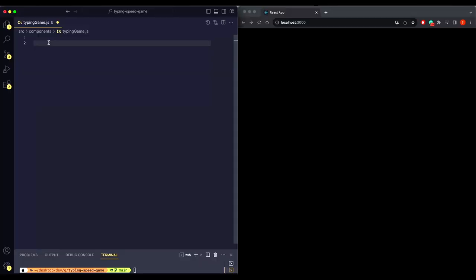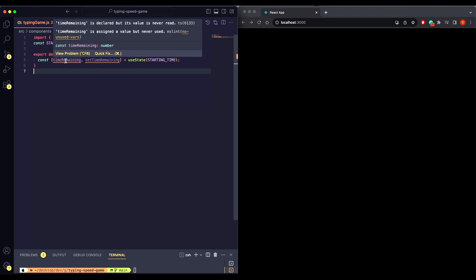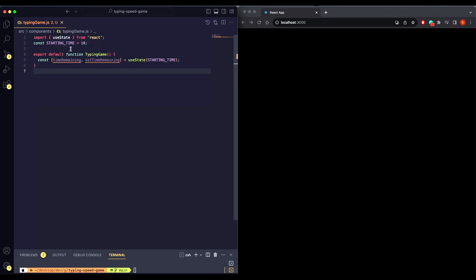The first thing we need to do is create our game component. We need a time remaining variable that will track the time remaining to end the game, and we are passing this starting time constant which is 10 seconds currently.